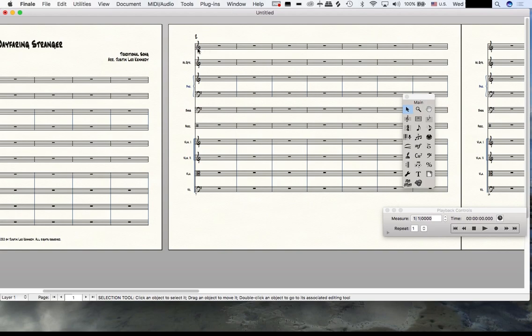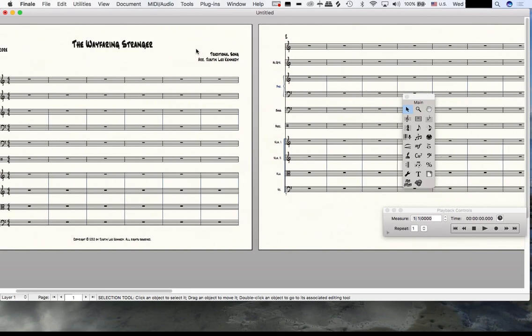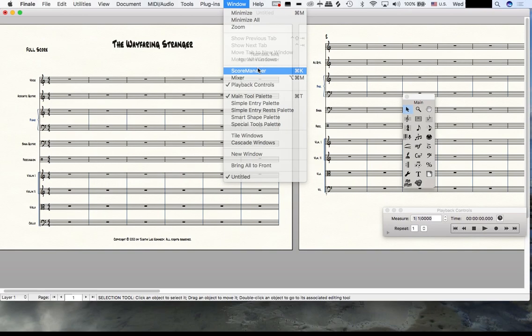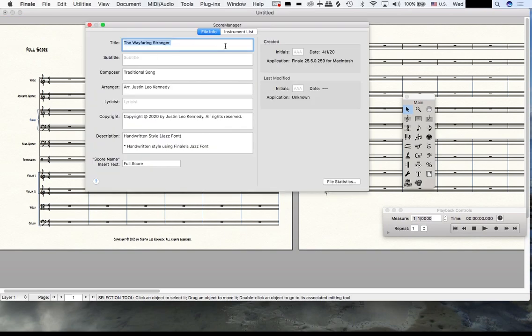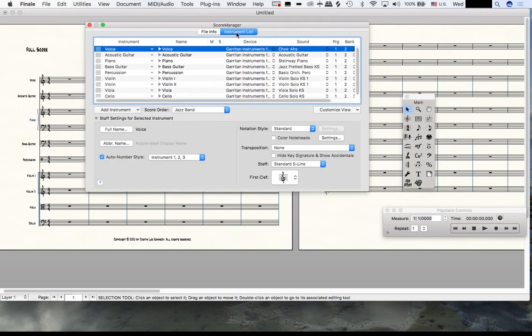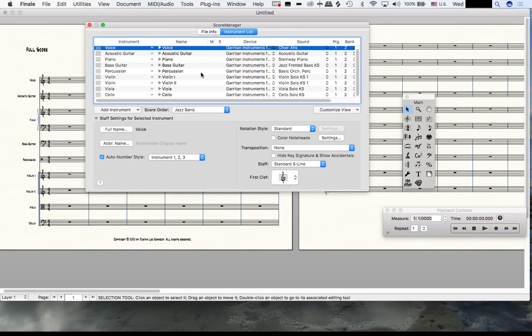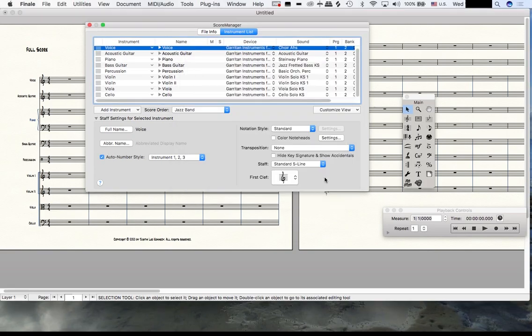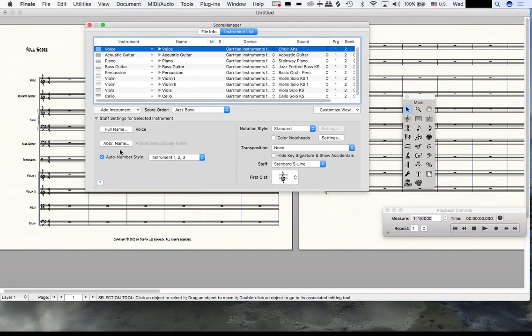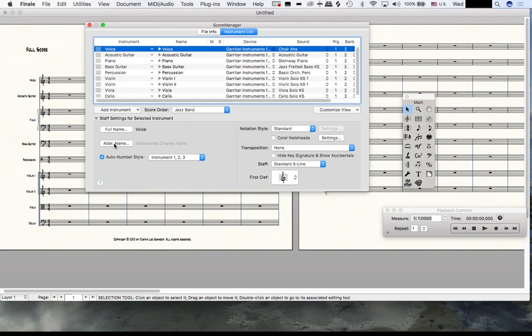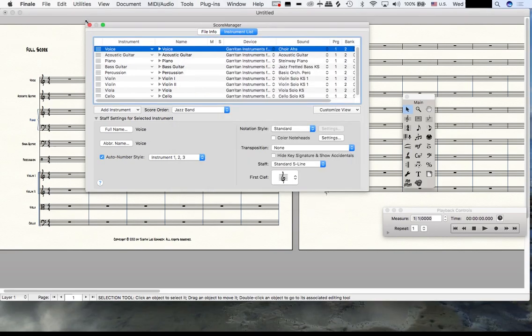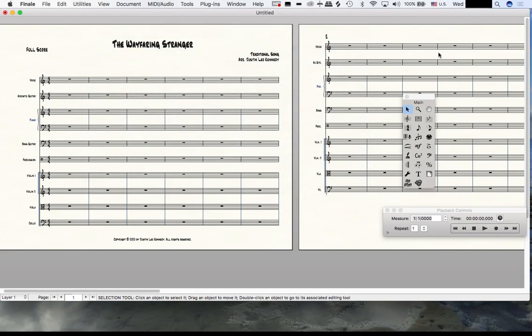The score looks decent now except for one last thing. On pages following page one, there's nothing to denote that this is the voice, and we do want that. We'll go back to the Score Manager again - that hotkey is Command+K. Where it says Abbreviated Name for the voice, that basically means every page after page one. I'm going to type Voice and hit OK.